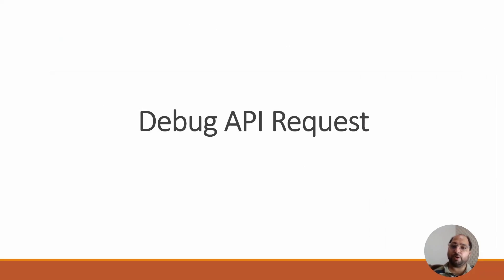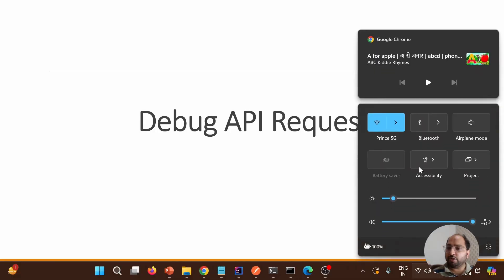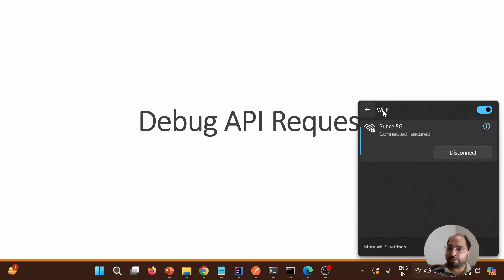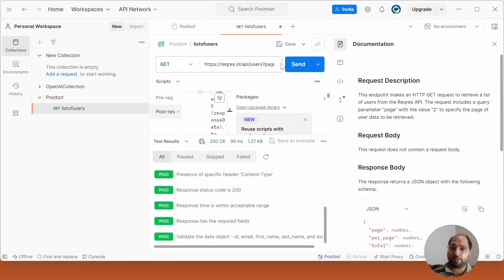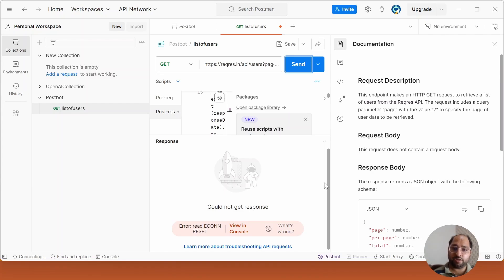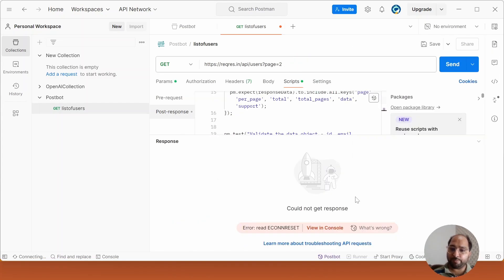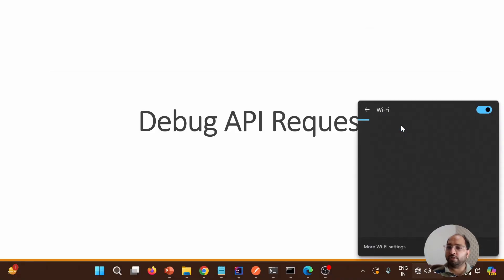The next feature is debugging API requests. Sometimes we get unknown errors. For that, I will turn off my internet, disconnect it, and try to hit this particular endpoint again. When I hit it with no internet, I get an unknown error. In your case, you might get this at any point in time, so you see this particular unknown error.